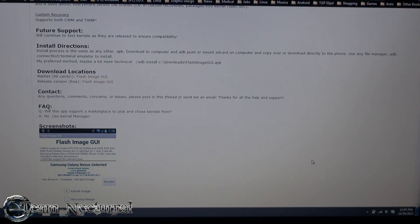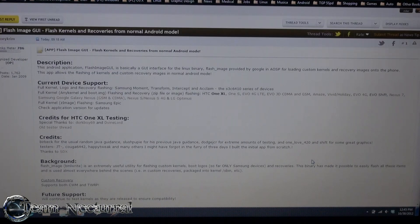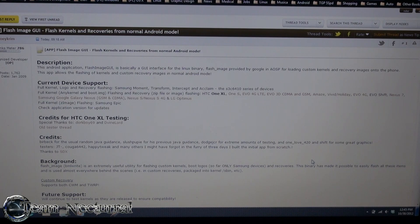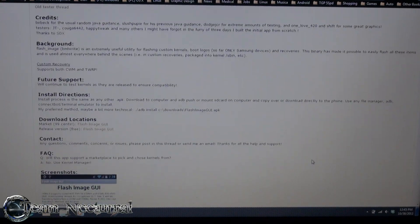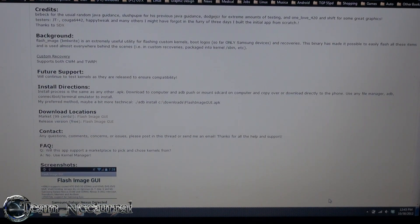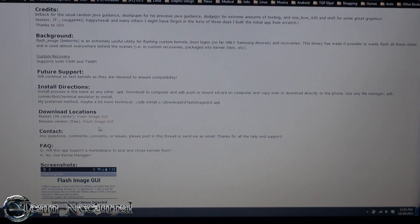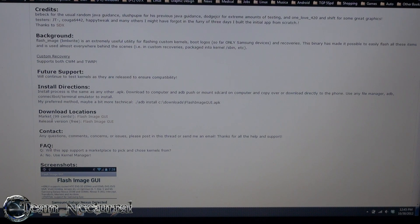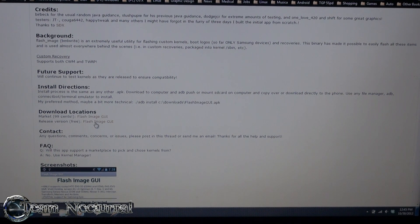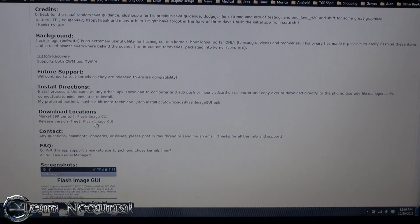Basically what you want to do is you want to go to the XDA thread here. I have the link on this video. And you want to download either the free version or the market version, up to you if you want to support the developer. I bought the market version today but I don't think our phone is supported yet because it said 1X was not supported but the free version said it was, so I'm guessing you need to update the donate one. I'm sure you'll have it done today or tomorrow.